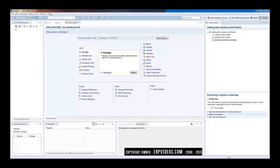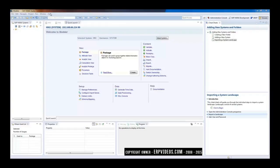HANA Studio, as you know, is a client tool which we install whenever we start working on HANA. So you install HANA Studio in your PC.